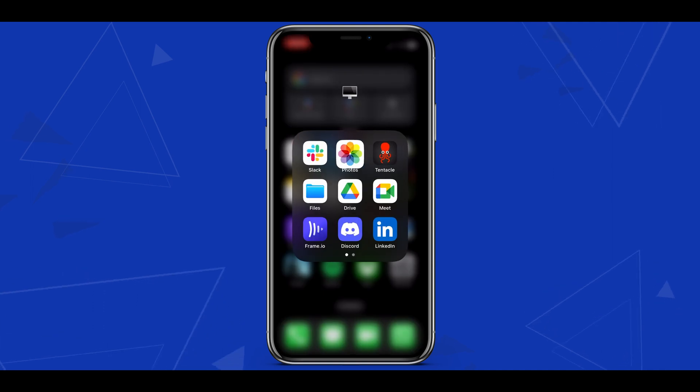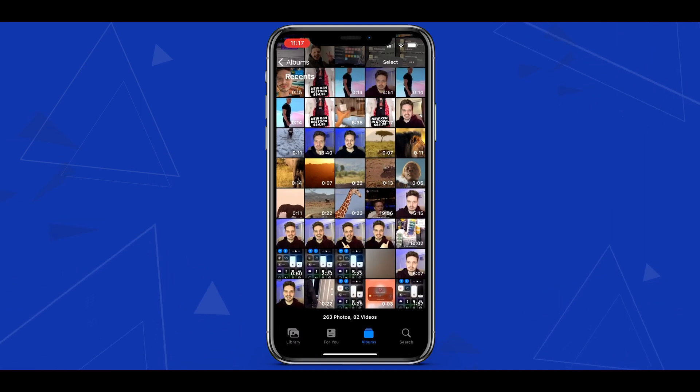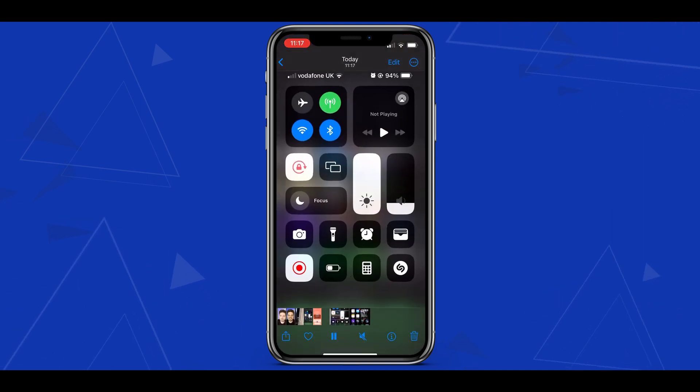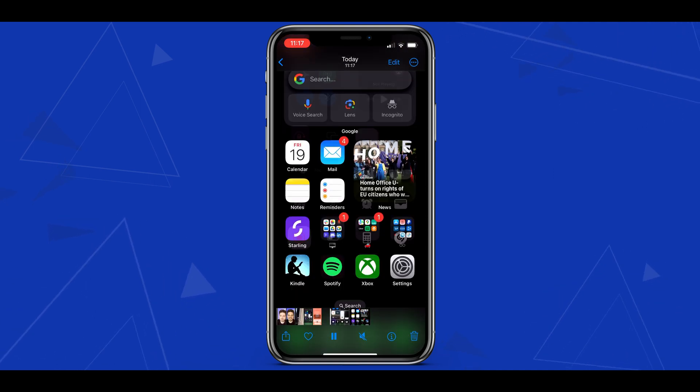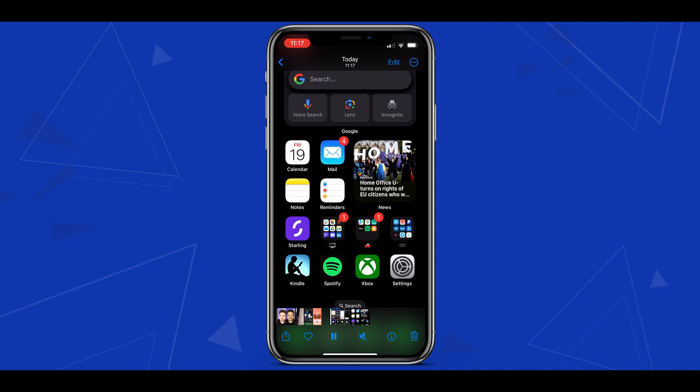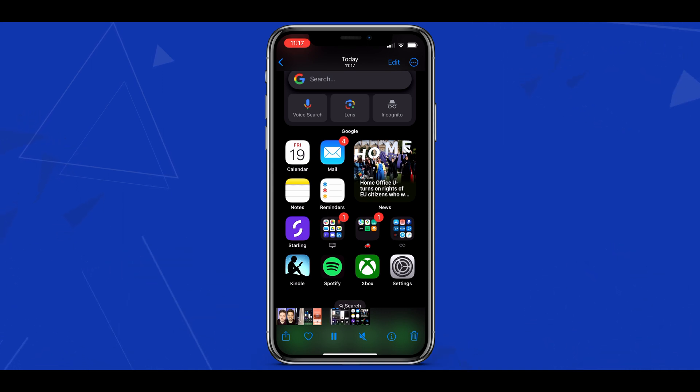If we head into the photos app we can see that our most recent media is the screen recording we've just captured. You'll then be able to either share this or use the file to edit with in your own content. And there we have it that's about everything you need to know when screen recording on an iPhone.